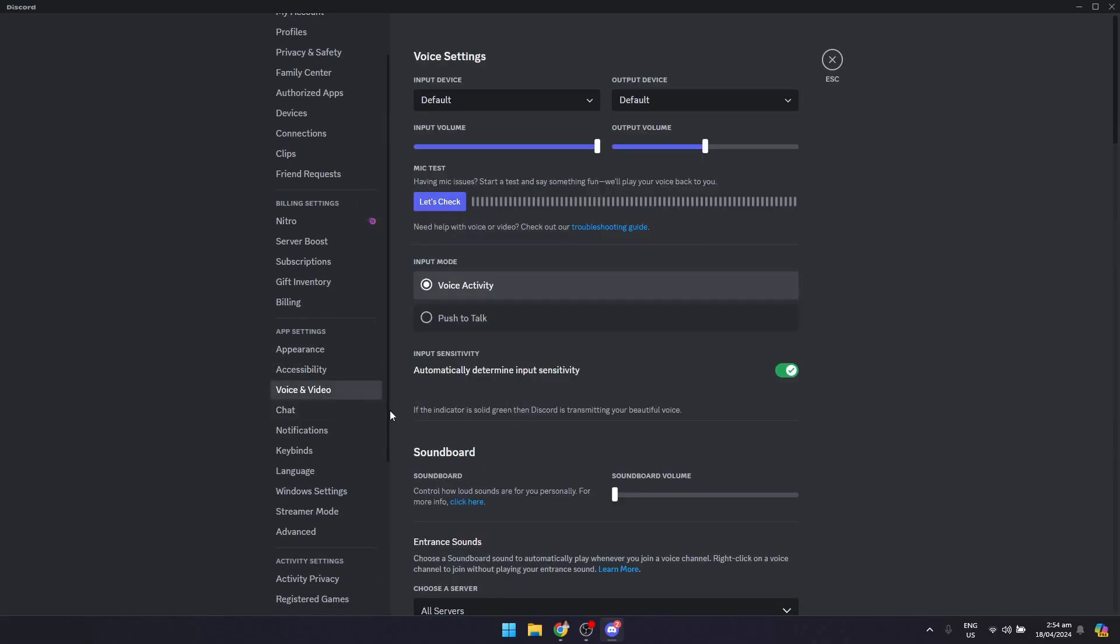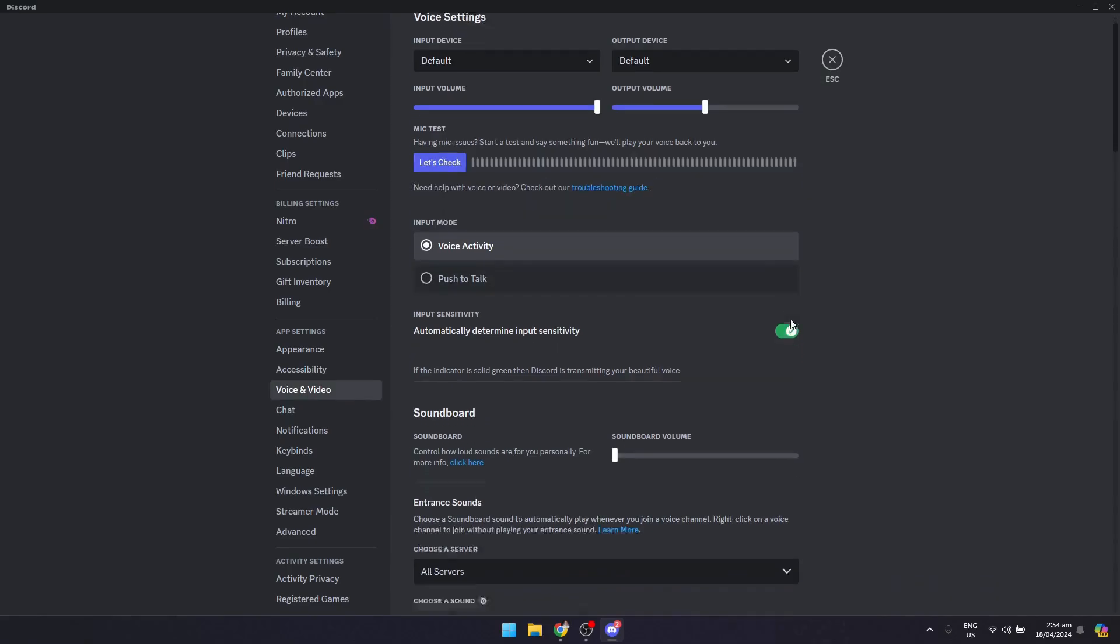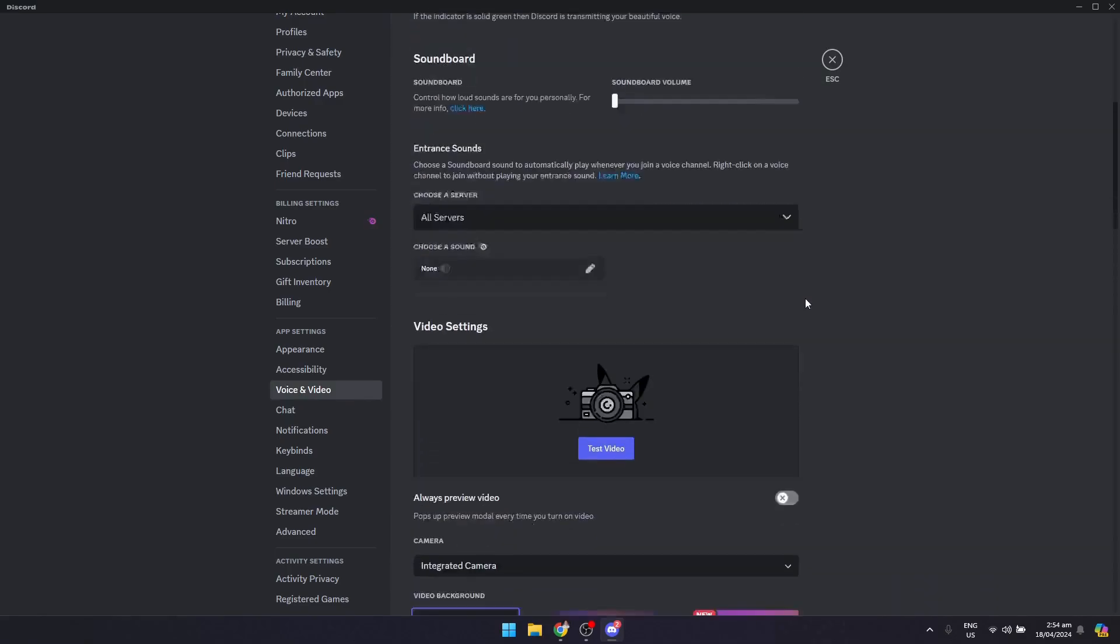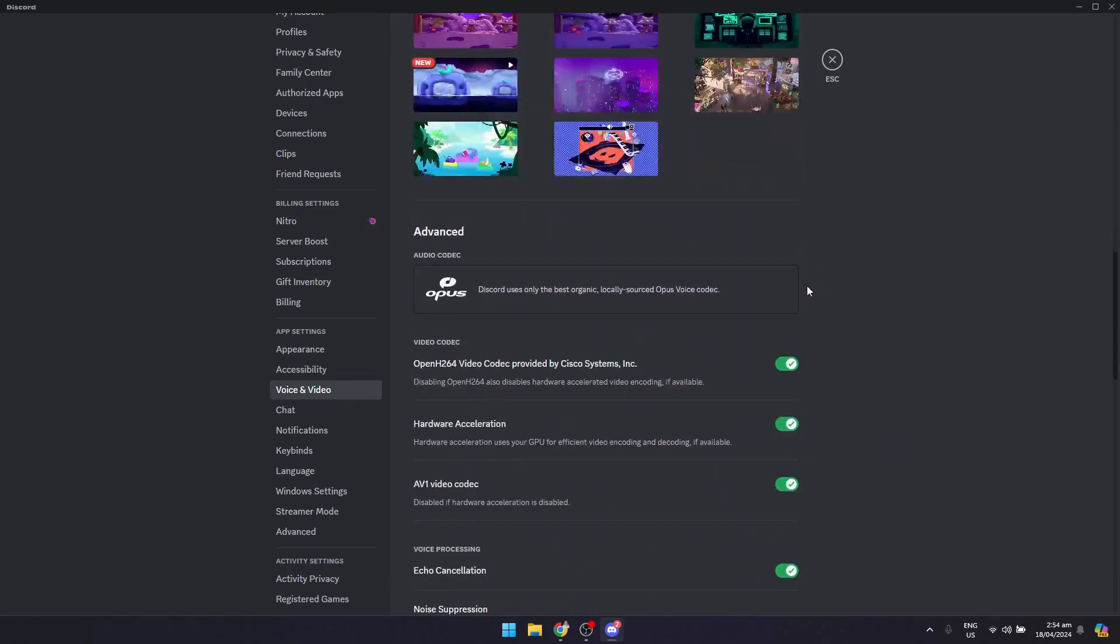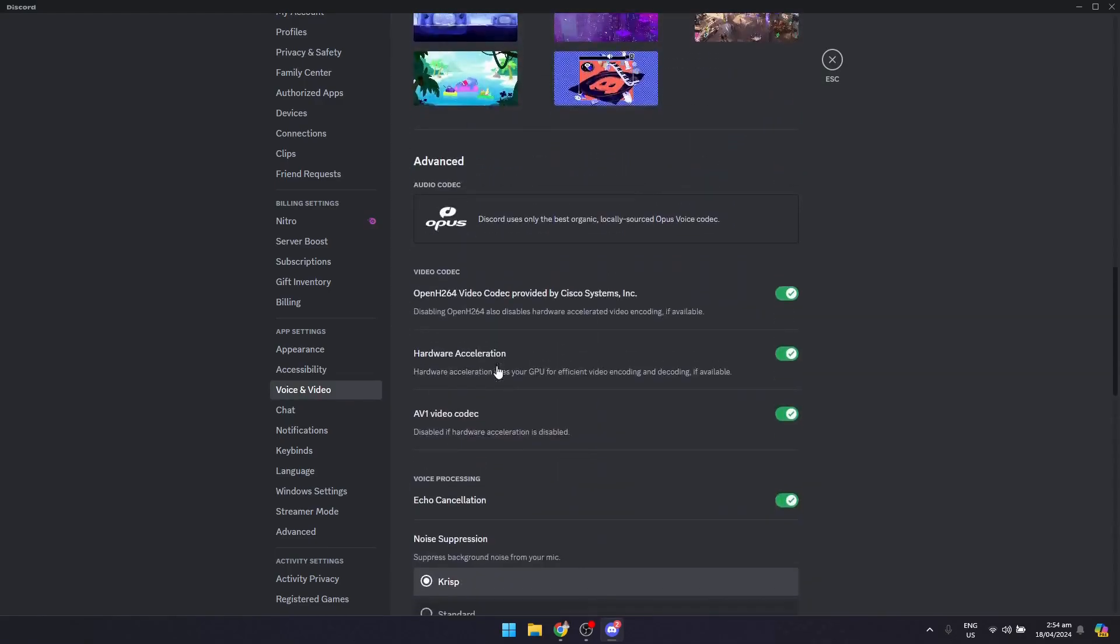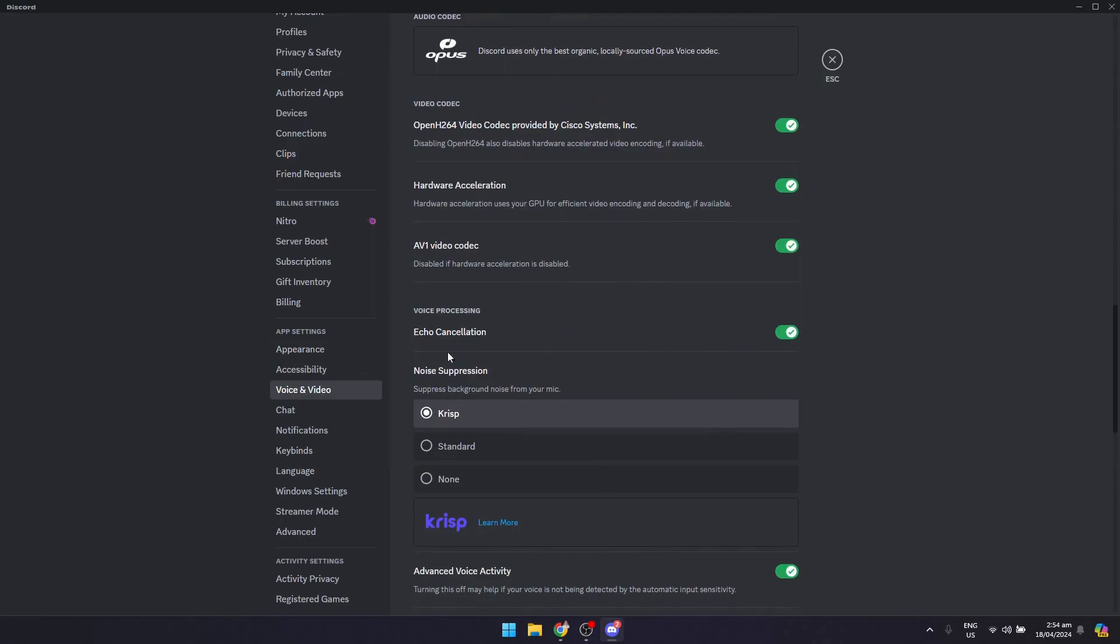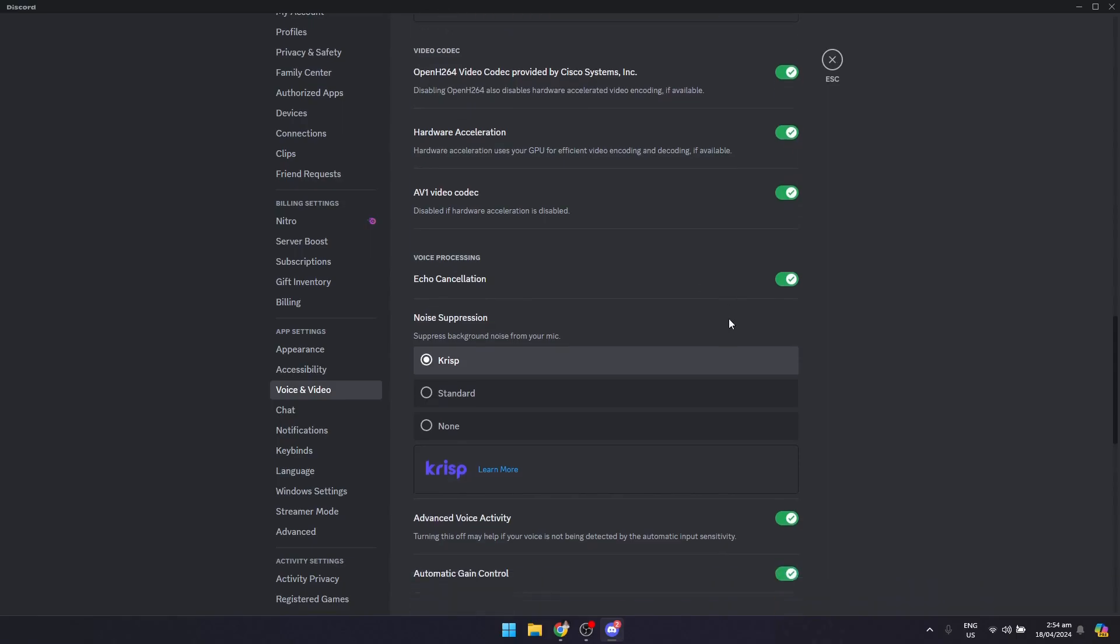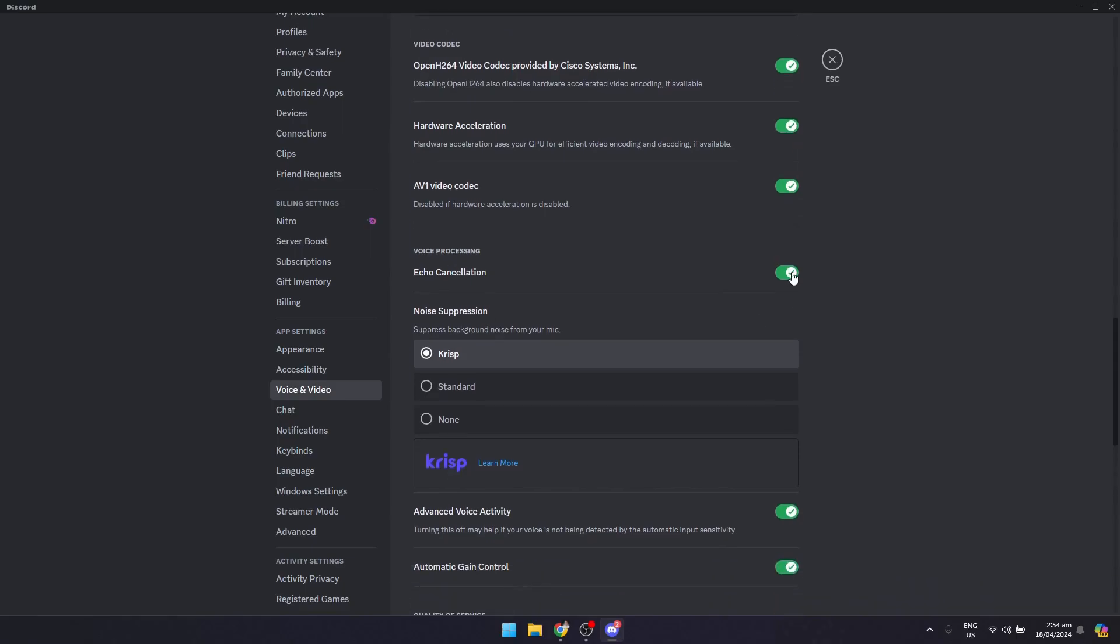Click on that and scroll down again till you see the echo cancellation. Make sure that this is turned on. This can be seen in the voice processing section. Make sure it is turned on and the noise suppression is turned on also. Basically it suppresses the background noise from your mic.